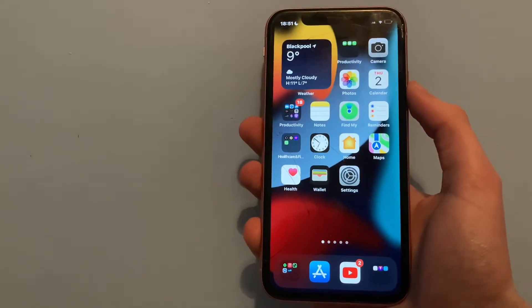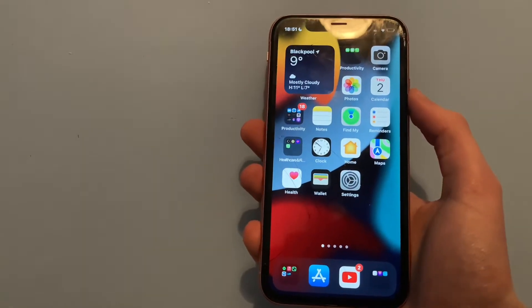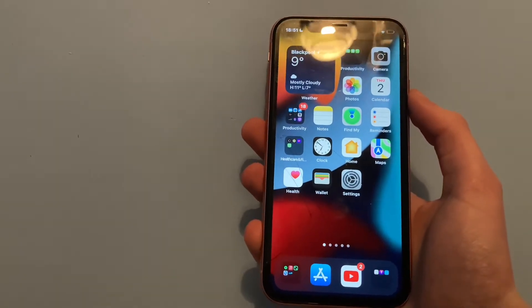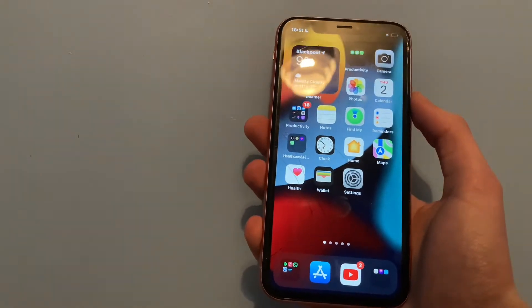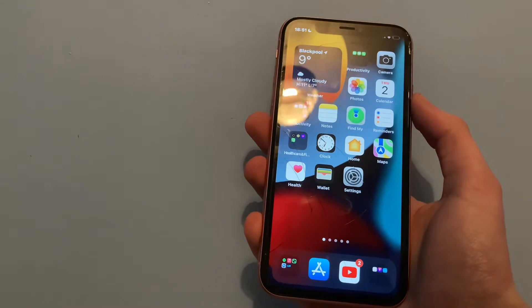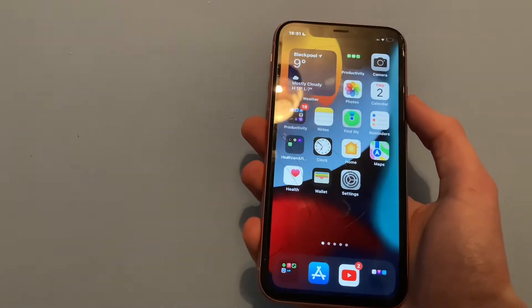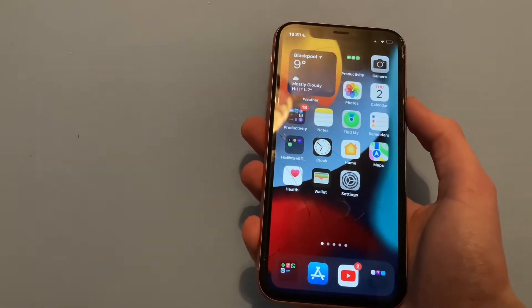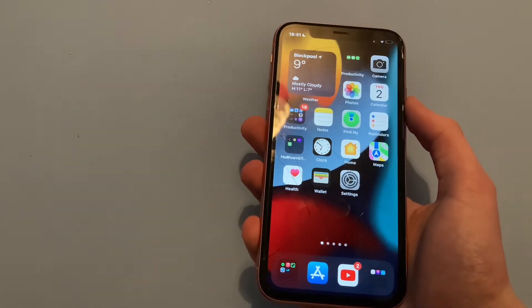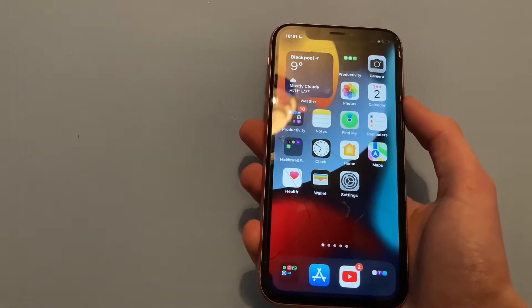What's up guys, I've got a bit of a different video for you today and I'll show you how to hide the dock background and the folder background as well.